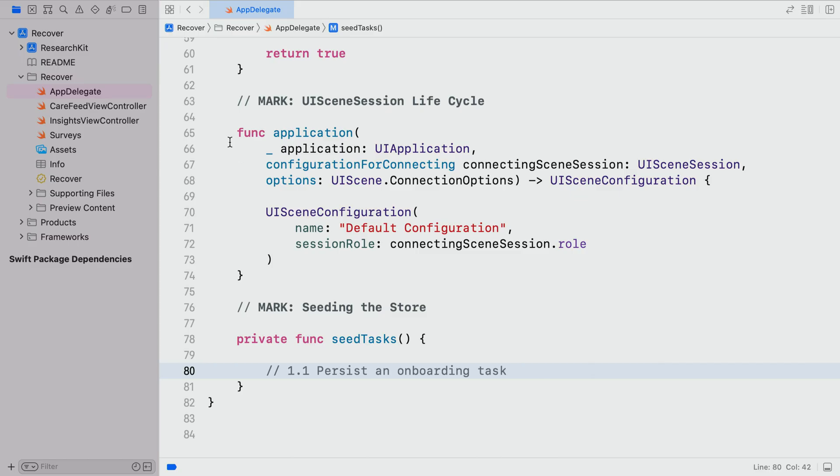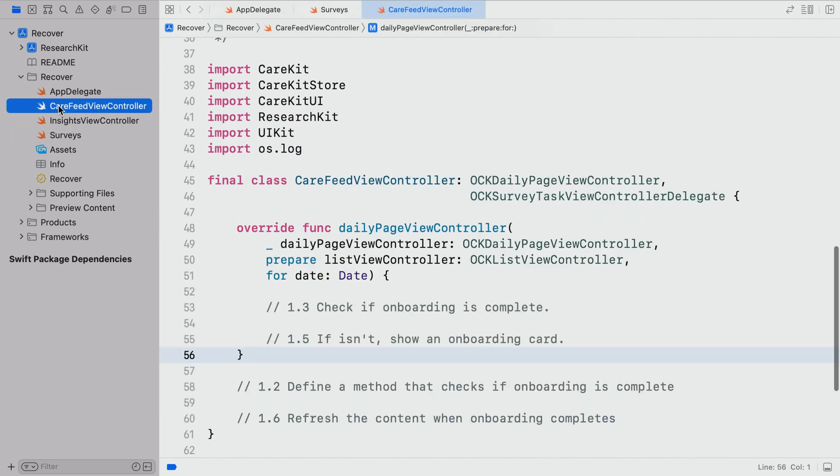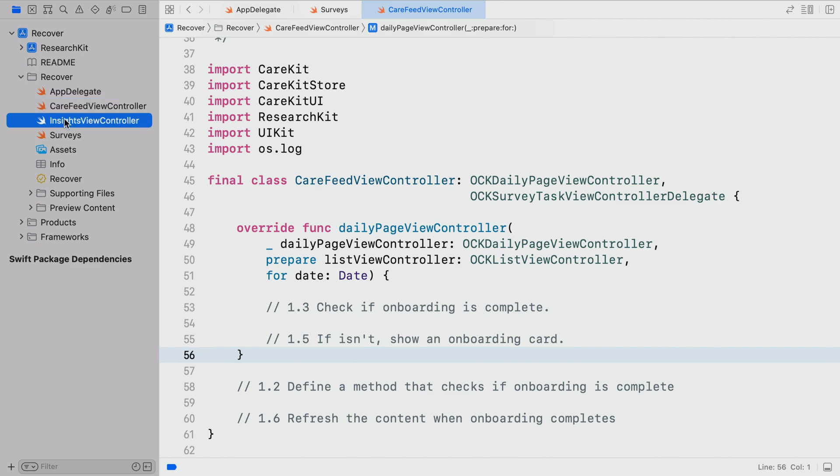If you'd like to follow along, you can find the starter project in the session resources. Let's open Xcode and get started. This is where we'll be starting from. We're going to be touching four files today. First is the app delegate. This is where we're going to be interacting with CareKit's store. Over in surveys.swift, we'll be writing out some surveys using ResearchKit. Next up, we've got the care feed view controller and the insights view controller, where we'll be building out the UI for our app.